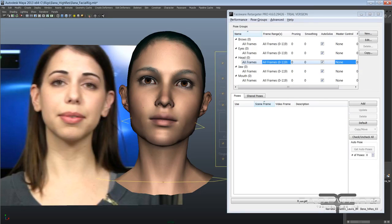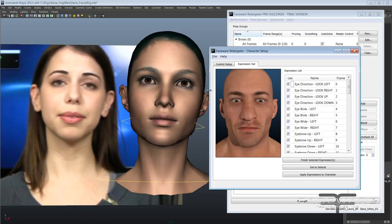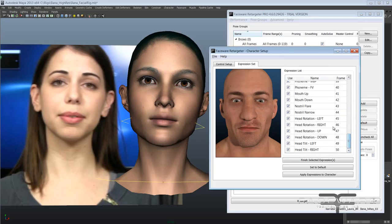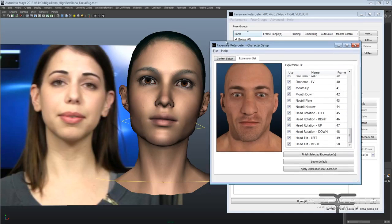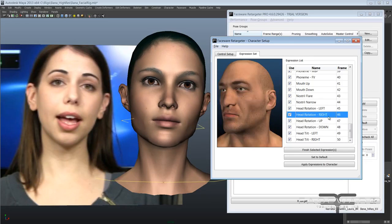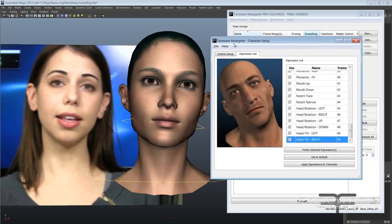To build in this new feature we've added some new expressions to our expression set. So when you load up your XML file it's going to ask you to update. There's another video available that goes through the whole process of updating. But here's a quick look at the new expressions that you'll be adding in.